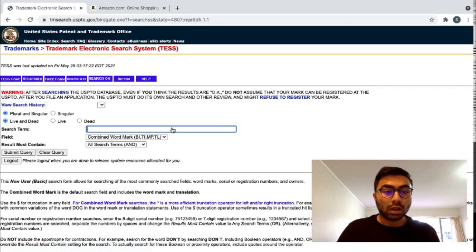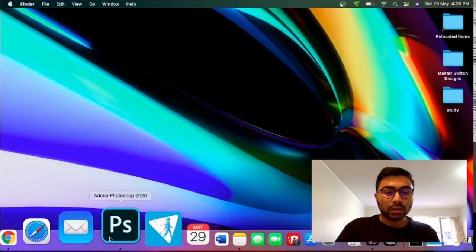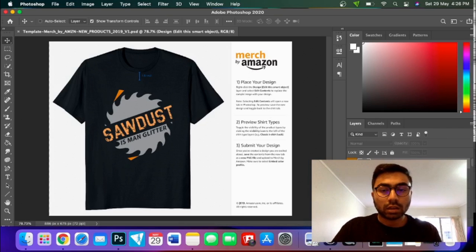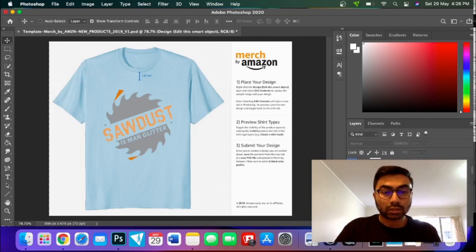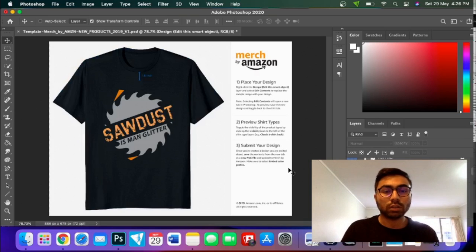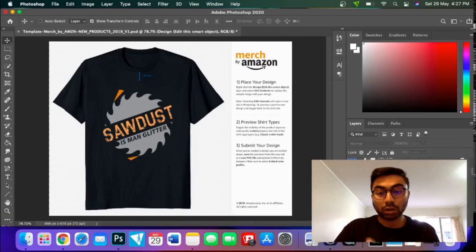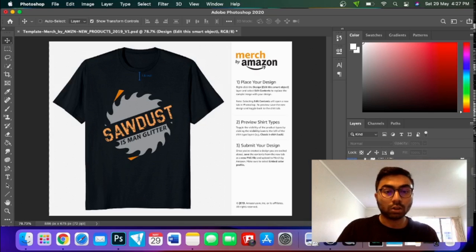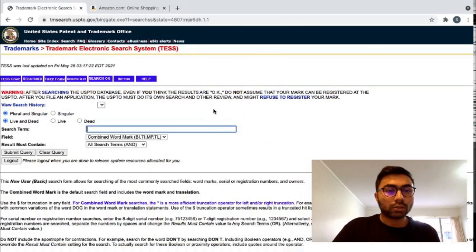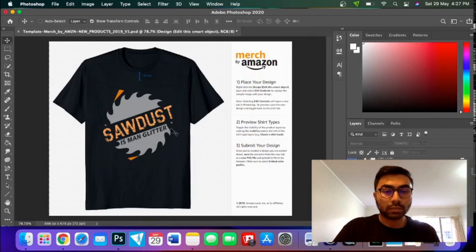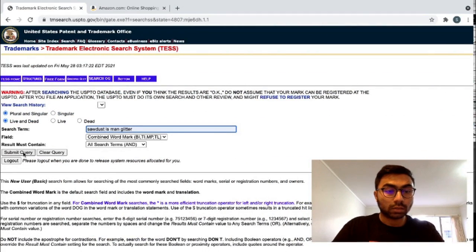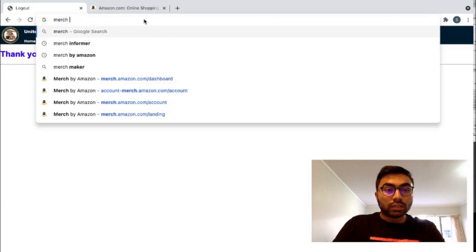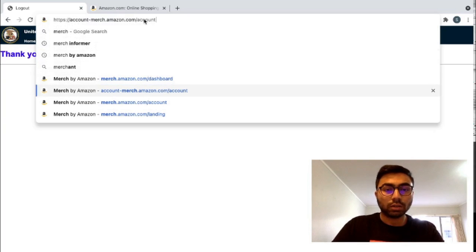So today we're going to be uploading on Merch by Amazon US. So go into US, go into trademarks here and do a quick trademark search. It's a basic word search. And the design that I'm going to be uploading today is this one over here. Nice and funny. Sawdust is man glitter. As you can see, I always use the Merch by Amazon template. It is really, really helpful. It gives a quick view. You can quickly see how your design is going to look on different colors. I 100% recommend that you go into resources and download the templates and work with those. I'm using Photoshop and I'm sure they have Adobe Illustrator as well. So whichever one you're working on, I recommend go download the templates and start working on them. So back to the trademark search. So our keyword here is sawdust is man glitter. So just go sawdust is man glitter and submit query. There are no records that match the criteria. So it's 100% OK.